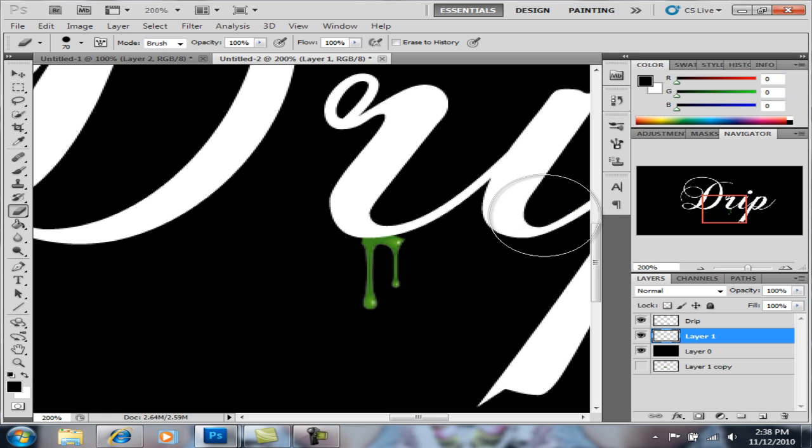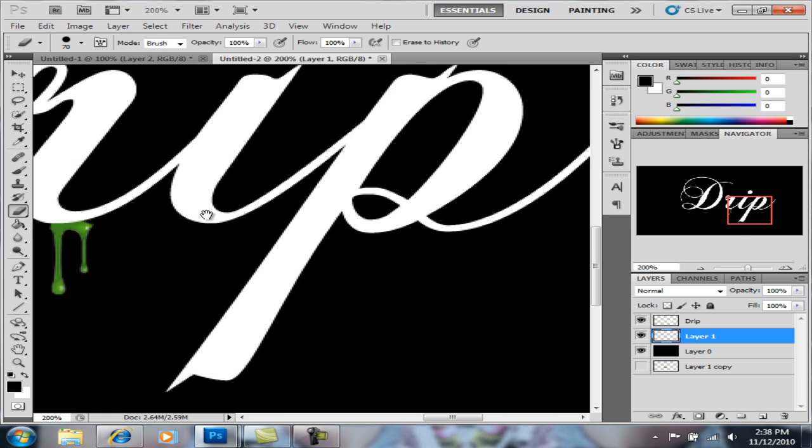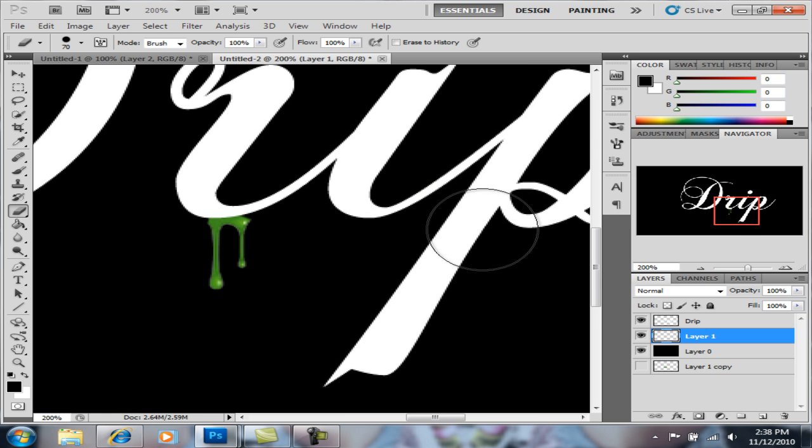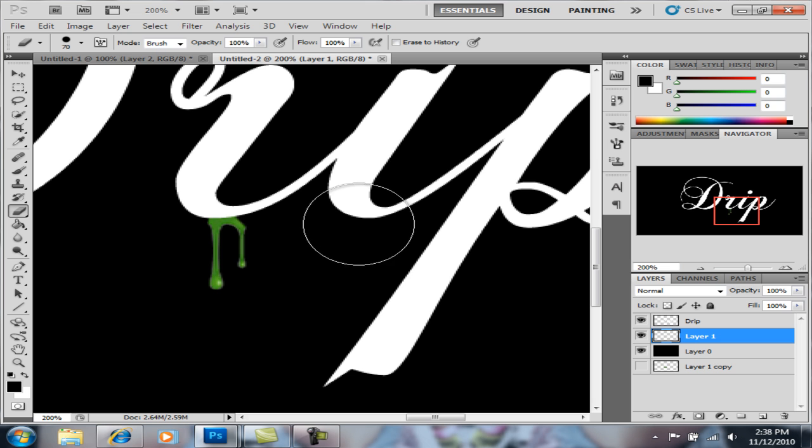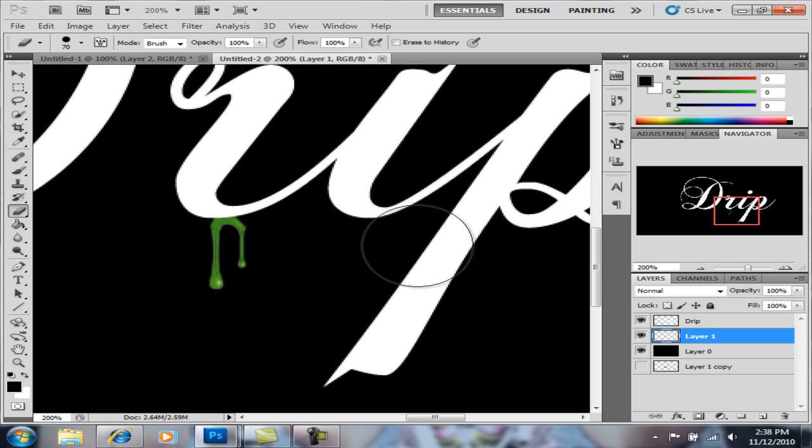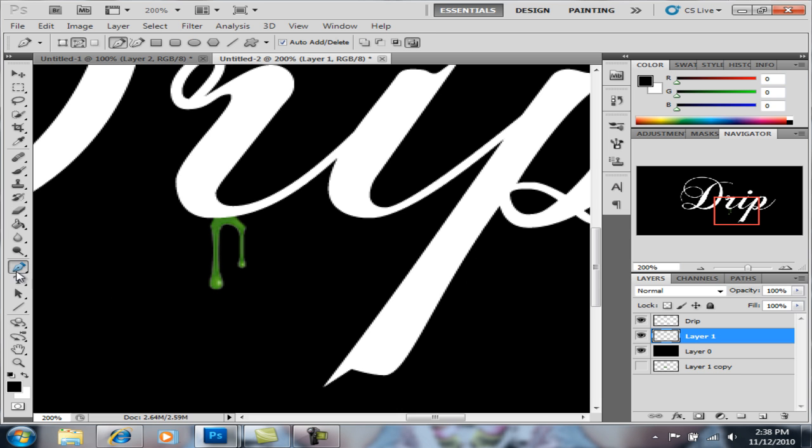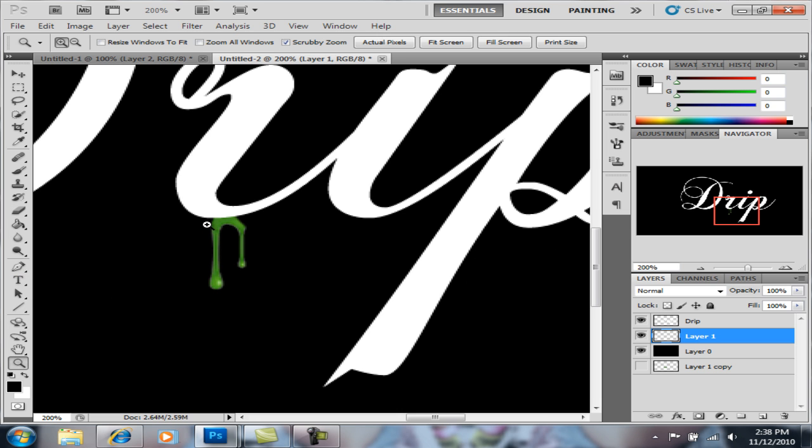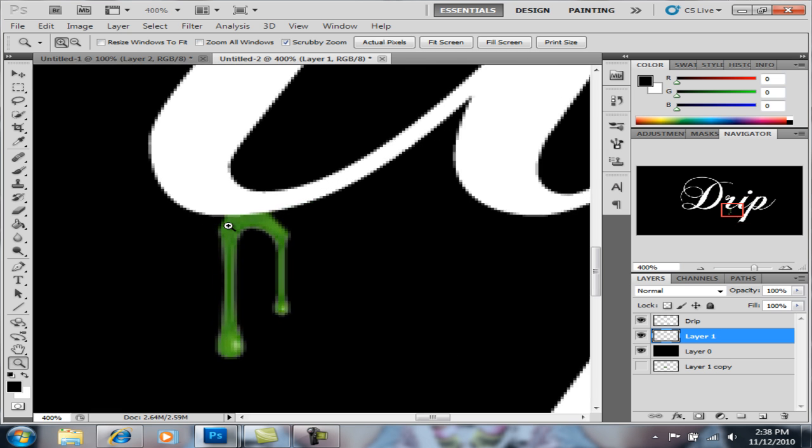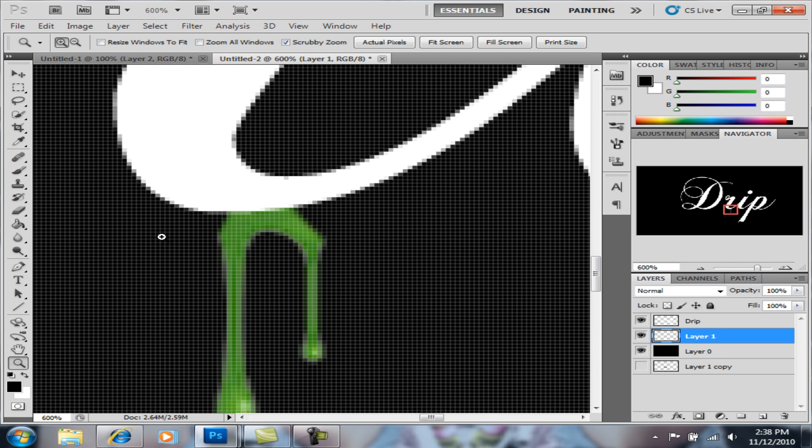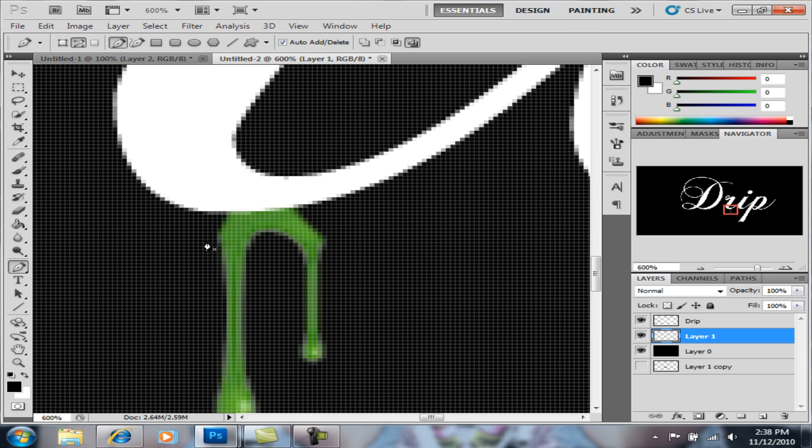So I'm gonna delete all that. It's okay if you do that. Now that doesn't look like drips, so with your pen tool what you're gonna do is you're gonna zoom in a little bit nice and easy. With your pen tool you're gonna go like this.